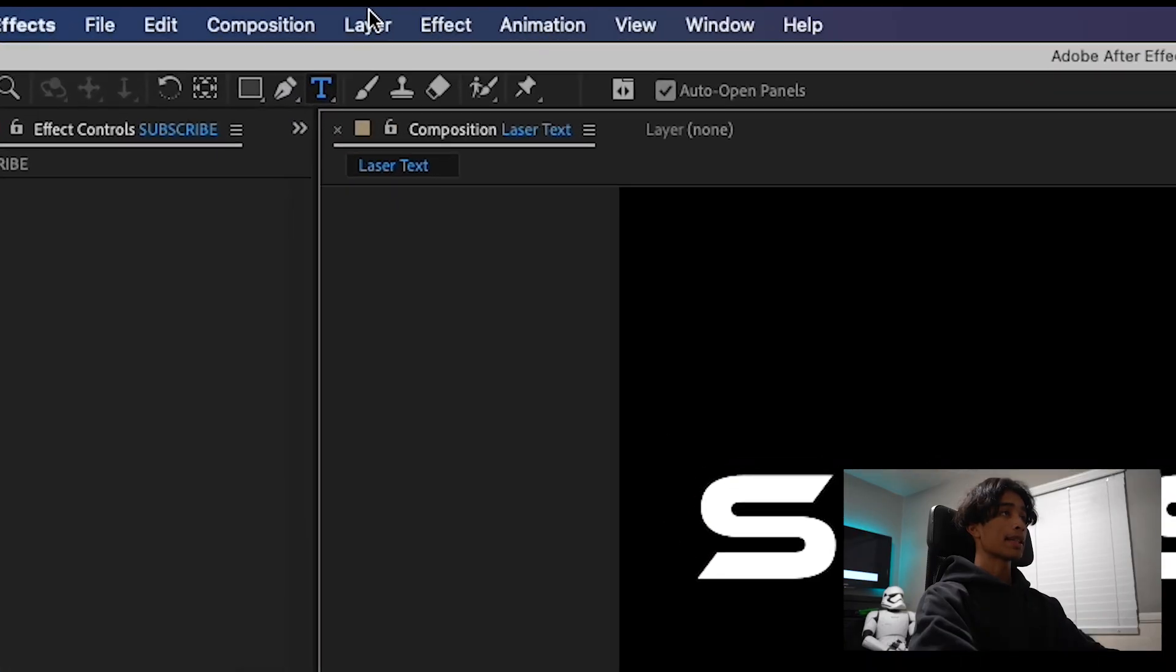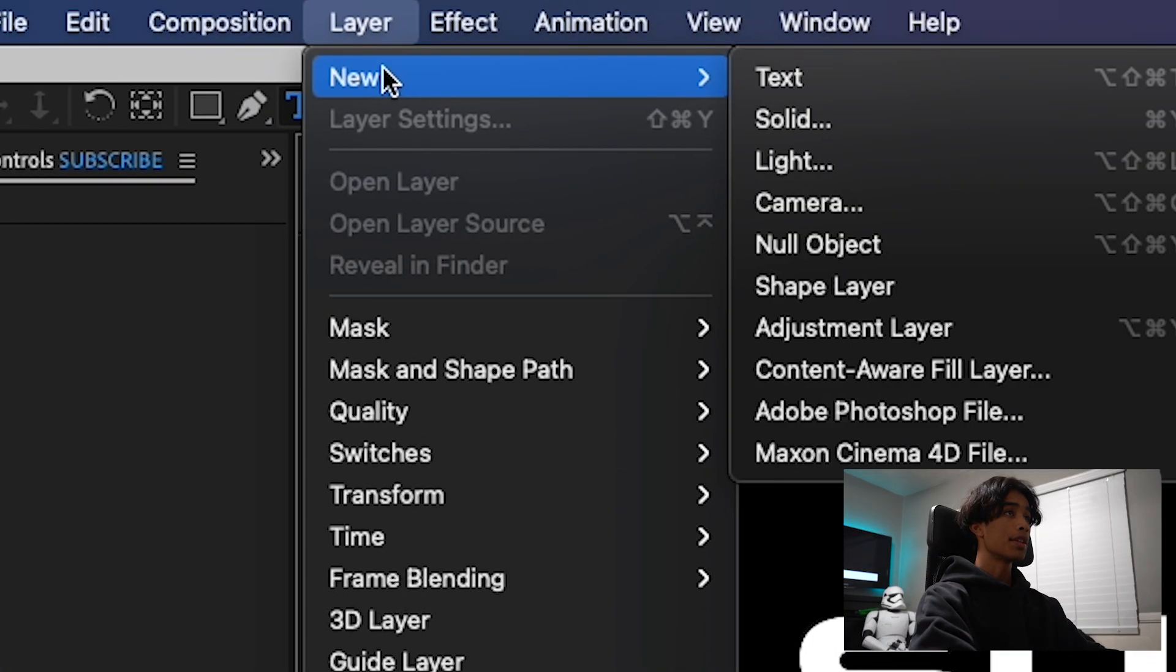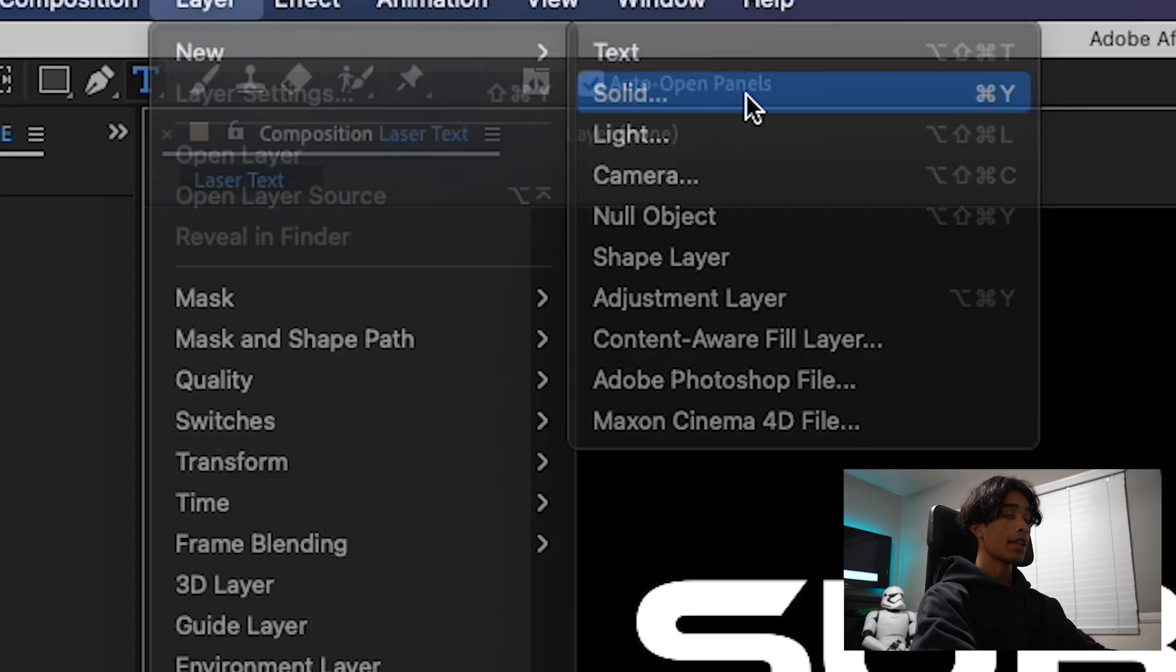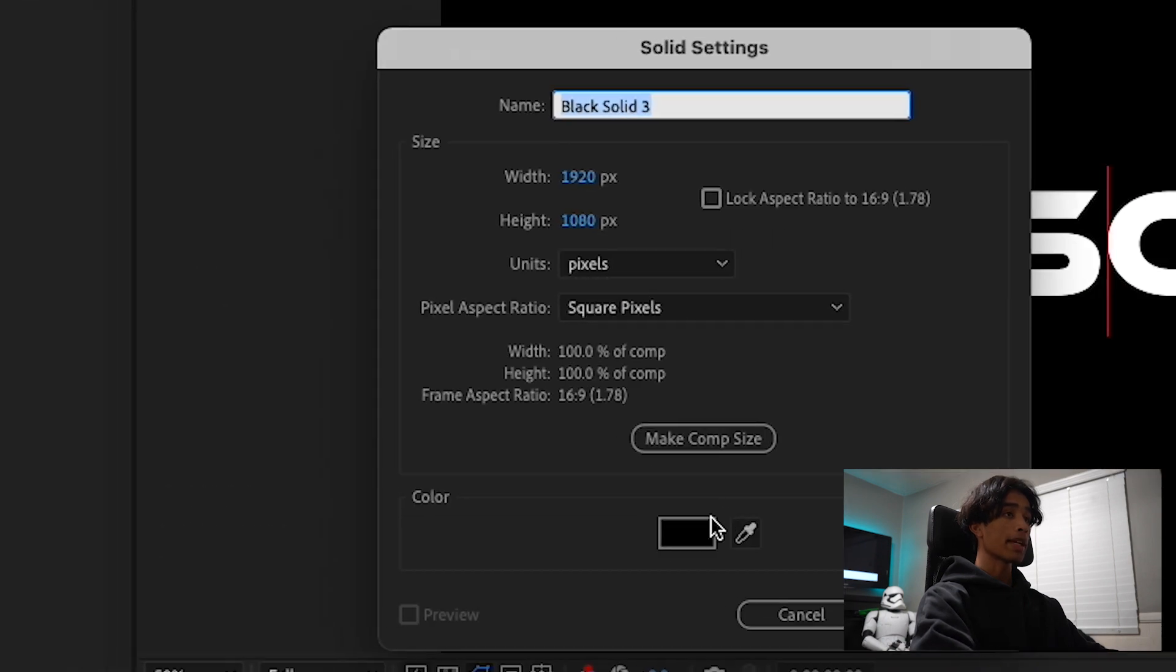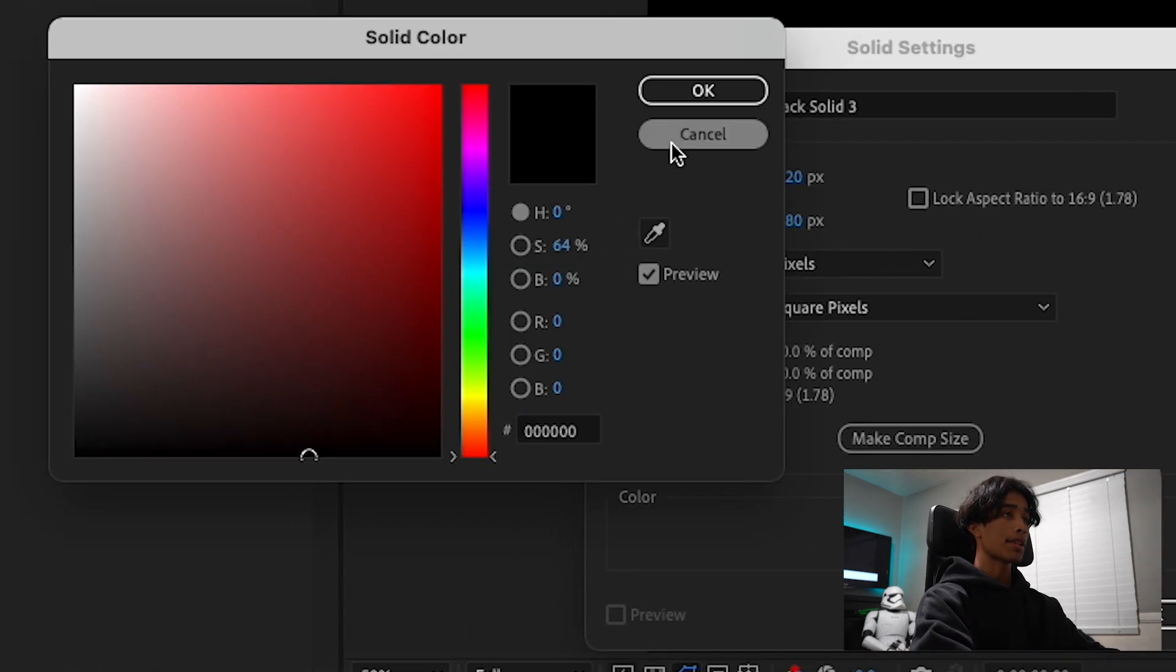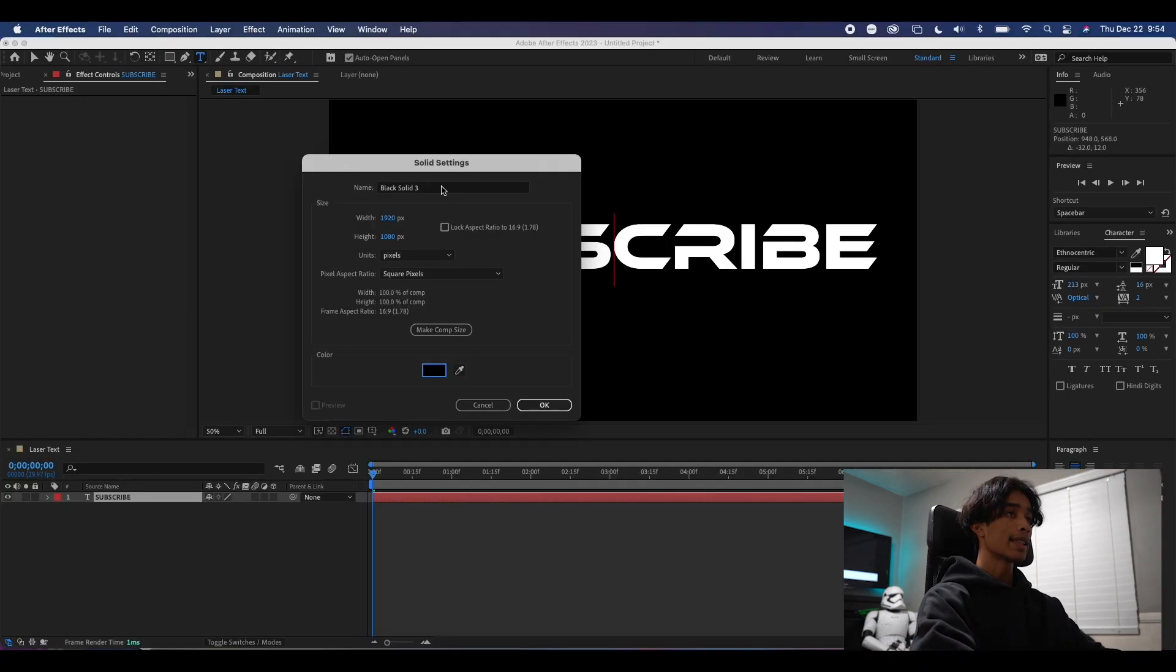Then what I'm going to do is come to the layer, hit new, and then create a new solid. Make sure that your solid layer color is set to black, and it doesn't matter what it's called.